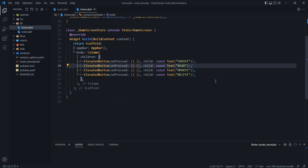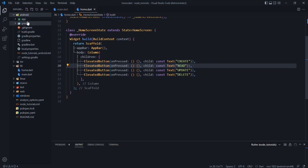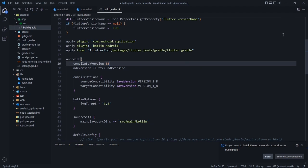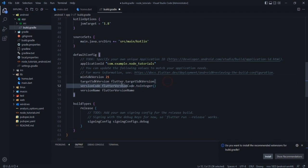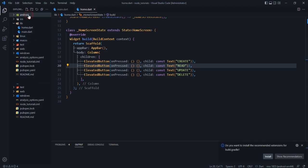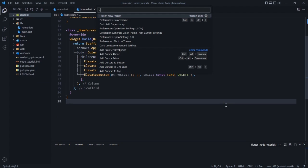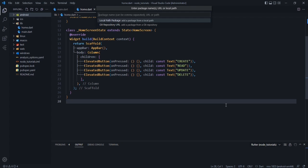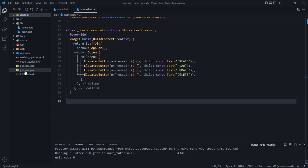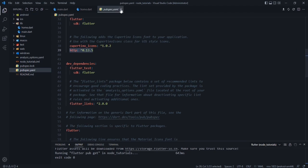On pressing each button, we want to perform CRUD operations on our backend using REST APIs. To access the APIs in Flutter, we need the HTTP package. First, go to android/app/build.gradle and set compileSdkVersion to 33, minSdkVersion to 21, and targetSdkVersion to 33. Then press Ctrl+Shift+P, select 'Add Dependency', type 'http', and press Enter. Confirm the package is added in pubspec.yaml.